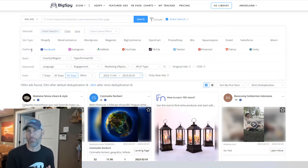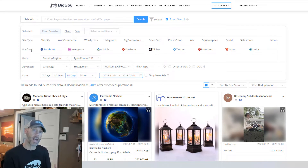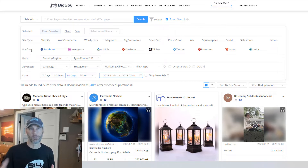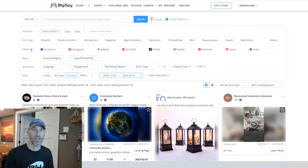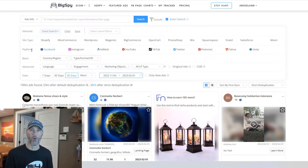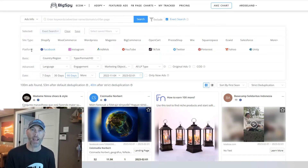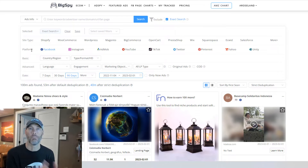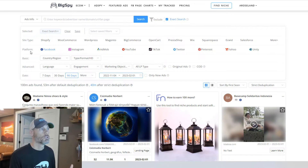Obviously we want to be where people are advertising and having success, but it also gives us an idea to split test. If we know 30 advertisers are promoting this product on Facebook but nobody's promoting it on YouTube or TikTok, maybe we should create an ad and test that out, see what the results are, and compare versus Facebook.